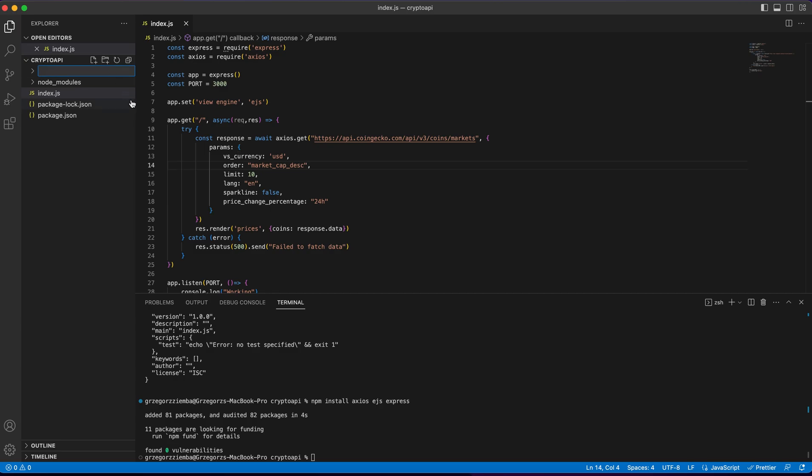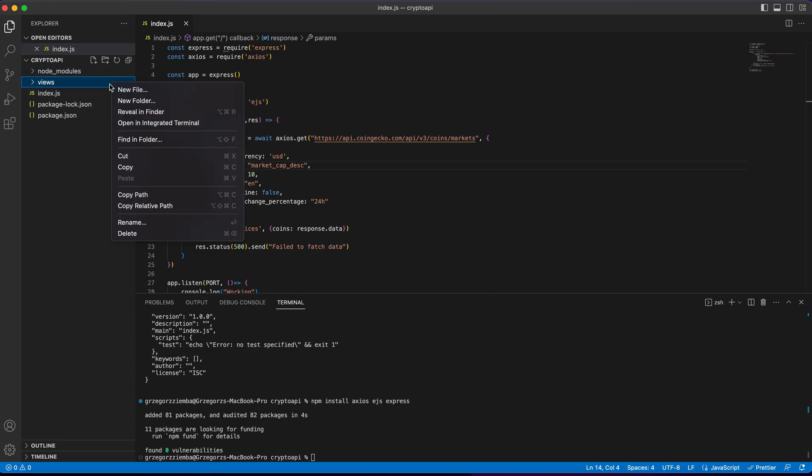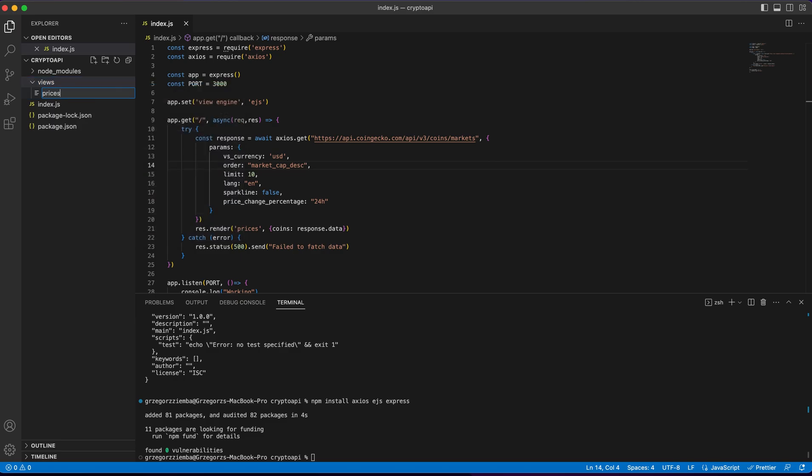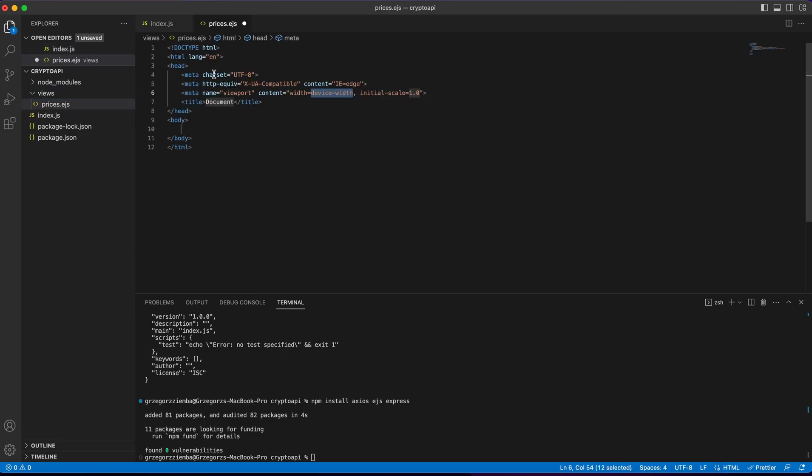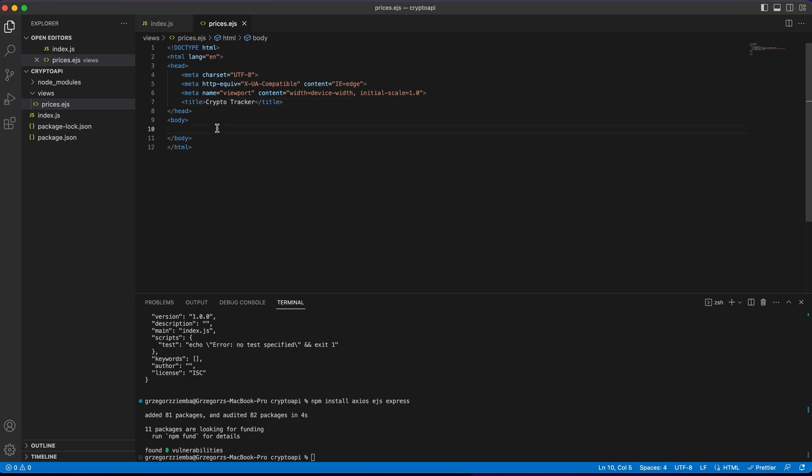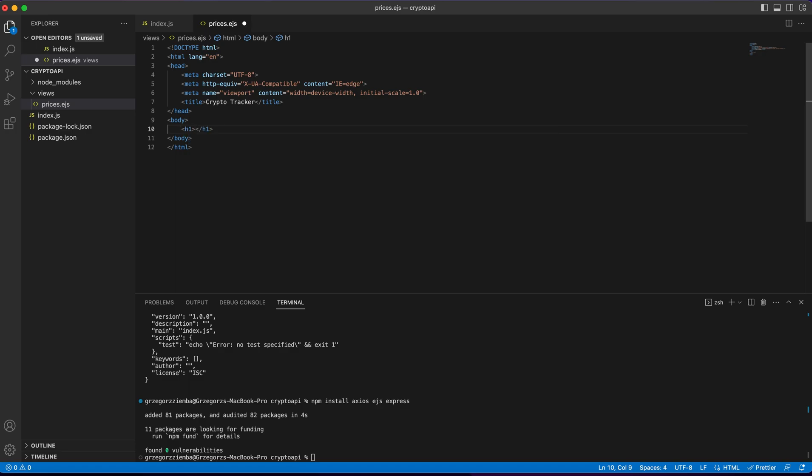So as always, we create views as a folder, and inside that views we make prices.ejs. And inside that prices.ejs, we create the HTML document. We will start with some kind of changes. We can create crypto tracker, save it, and right there inside our body